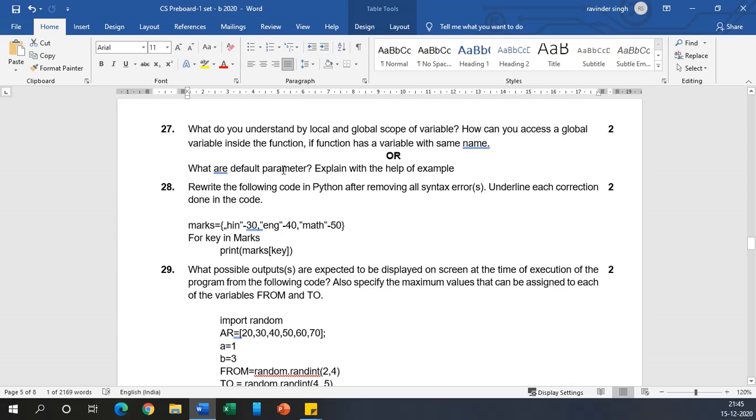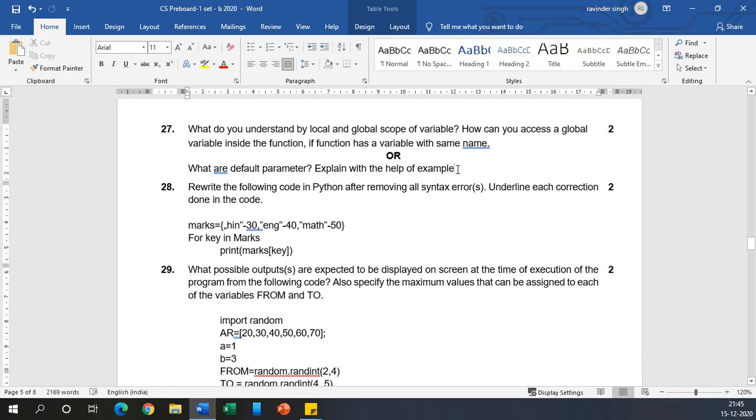Now, what are default parameters? Explain with the help of example. Default parameters are parameters whose values are defined when we define a function header. They have a fixed value. When we do not pass a value while function call, that default value is used. This is called a default parameter. I have clearly specified examples when we were discussing default parameters, so go ahead and watch that video.